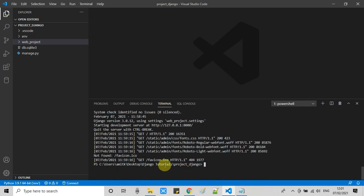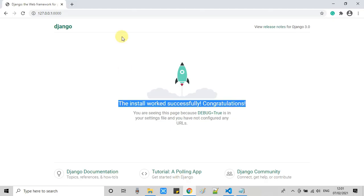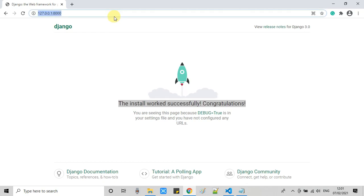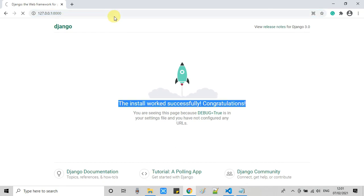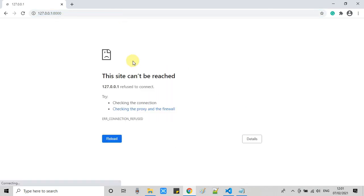I just refreshed the Chrome browser and we got site cannot be reached. This is the way.